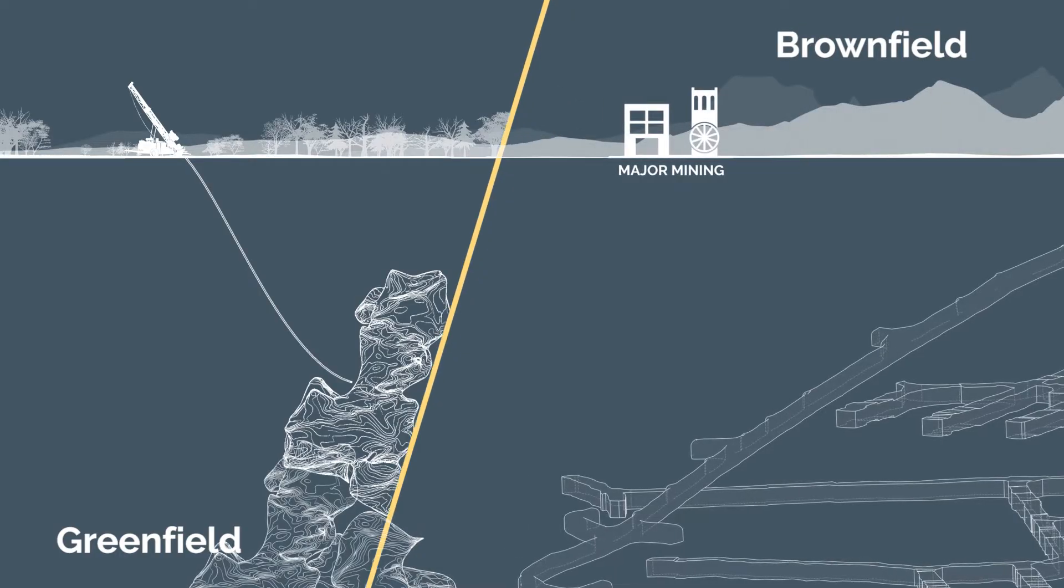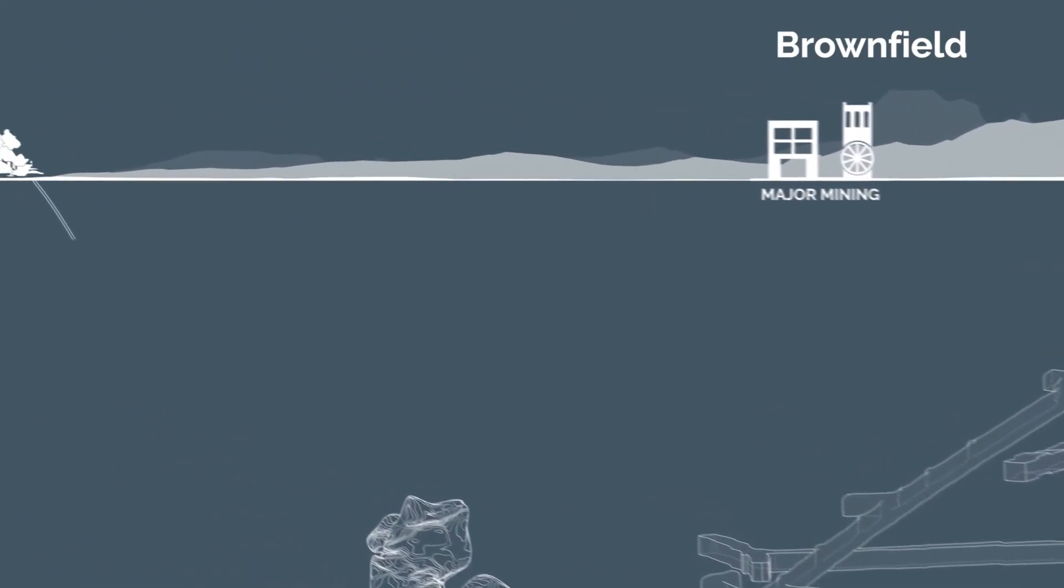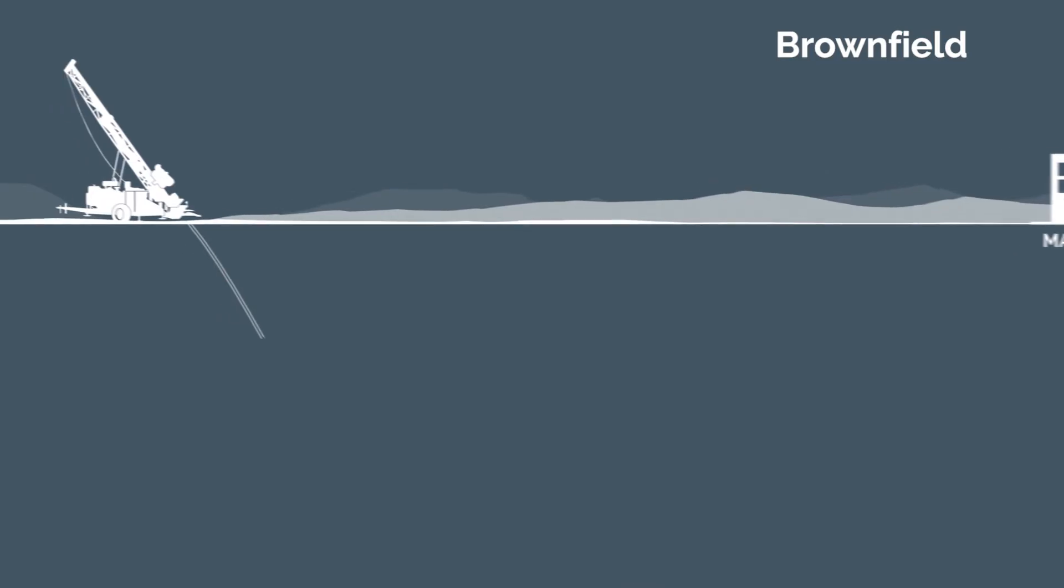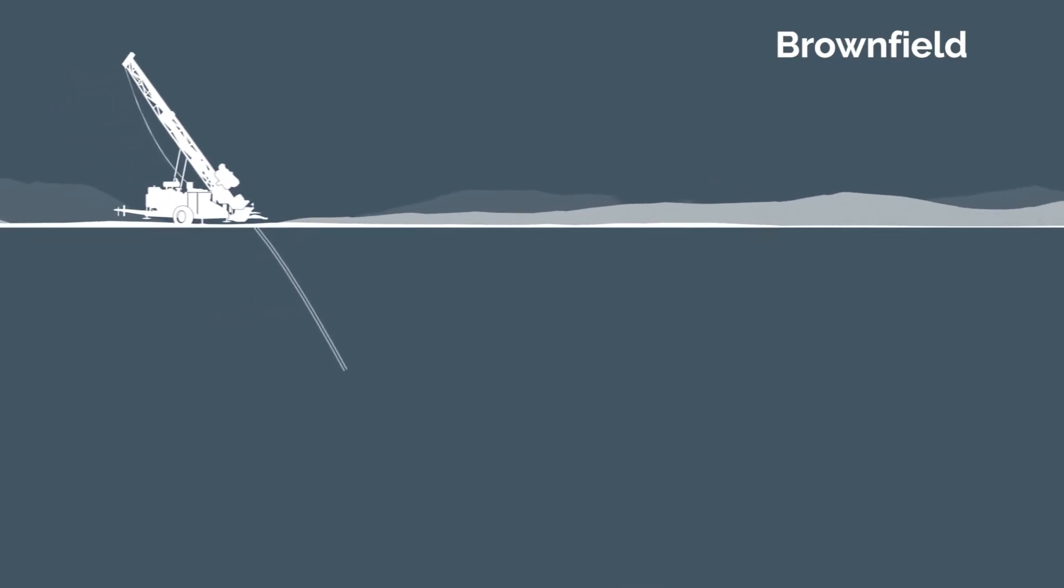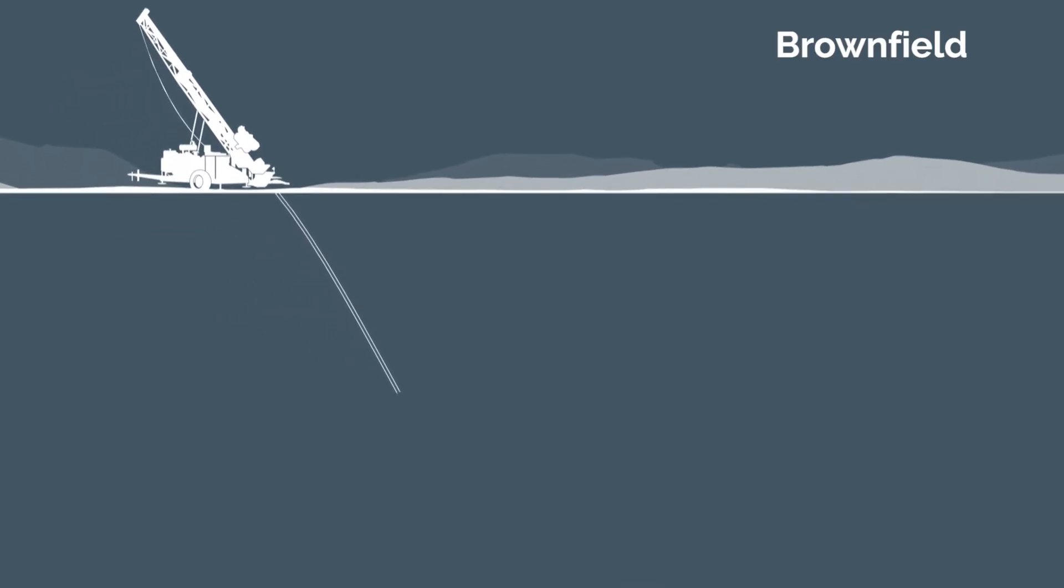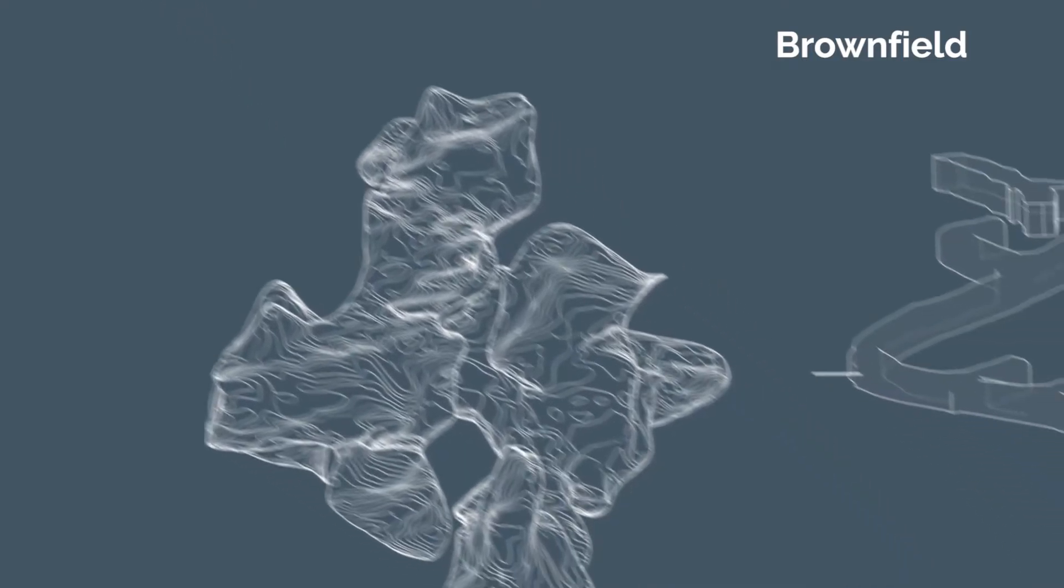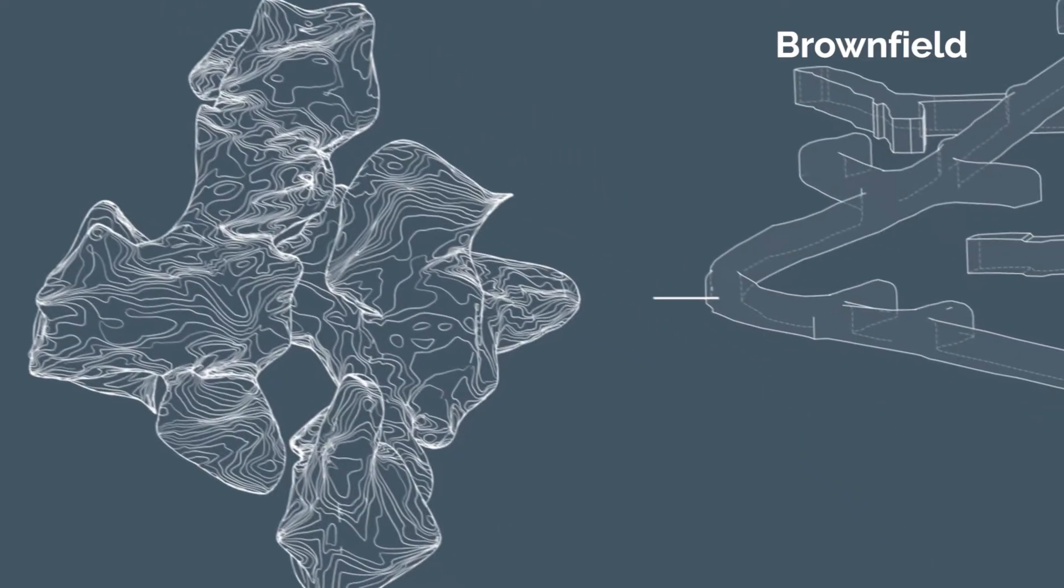In brownfield, the goal is to secure deposits close to an existing mine. This can be done either from the surface or from inside the mine, which can be more efficient compared to surface.